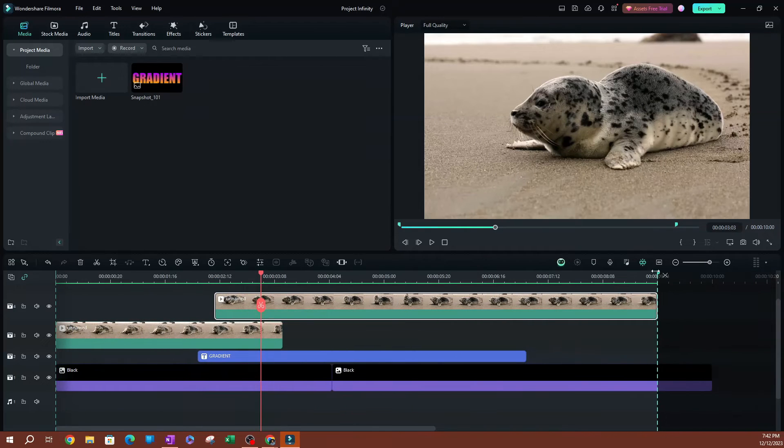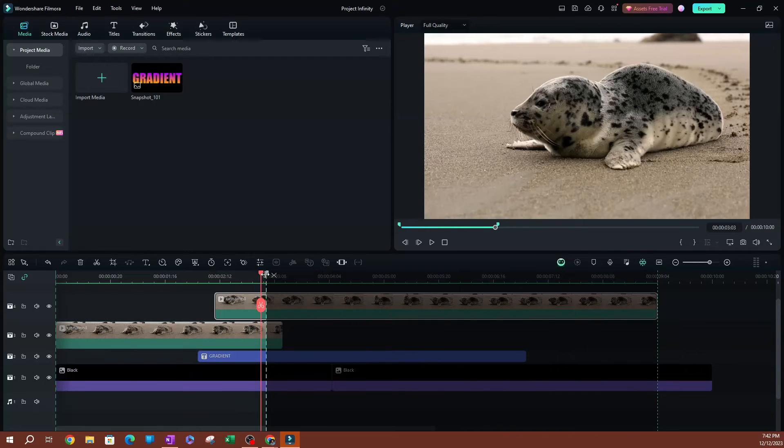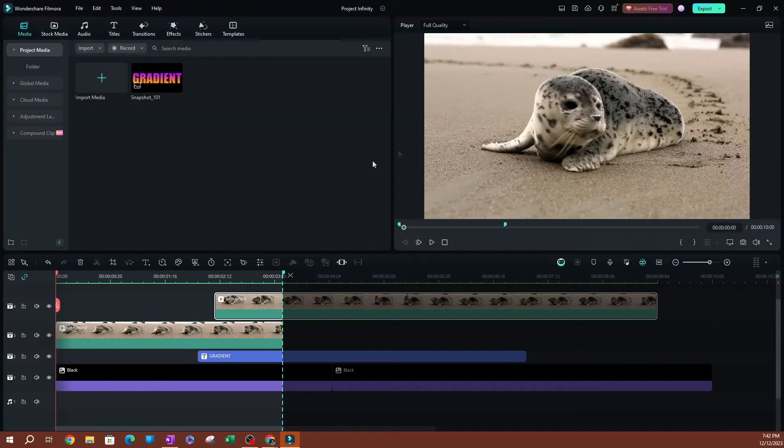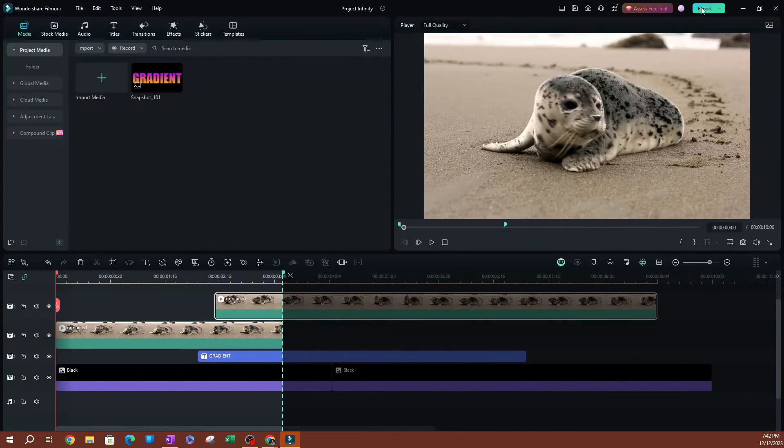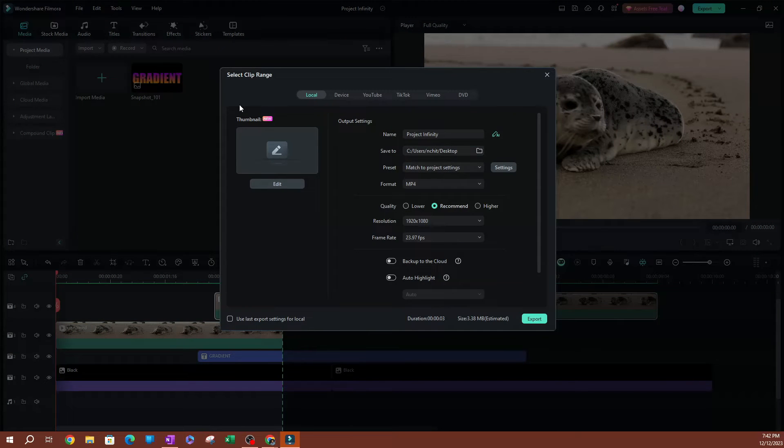So once I do this, I'm going to go ahead and hit export up here, and it's going to take you to the export settings here.